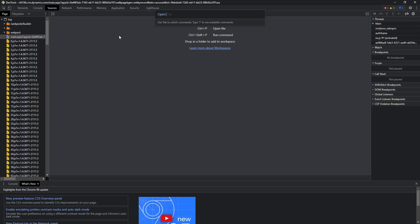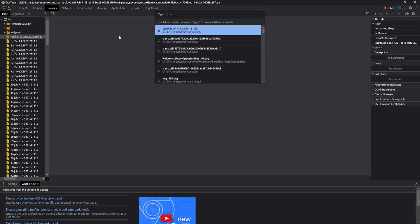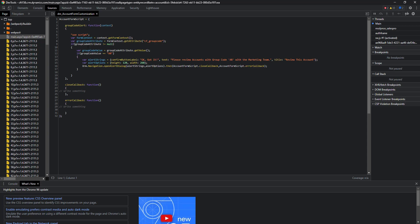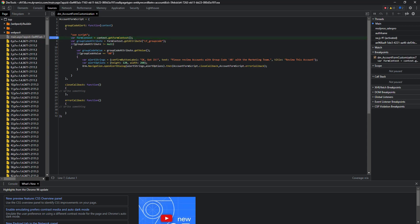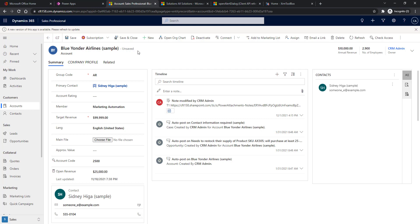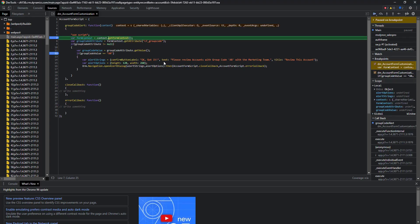Our web resource starts with 'dm underscore' — that's the name of the web resource. When you open the web resource you will find your code there. On the left-hand side you can place your breakpoints, and when you try to hit the code again those breakpoints will be hit and you will be able to debug the code like any other JavaScript.